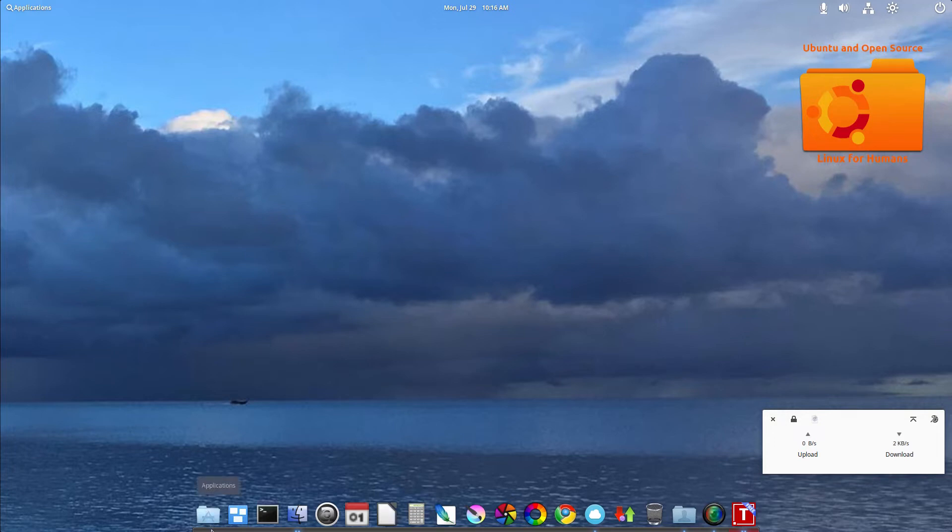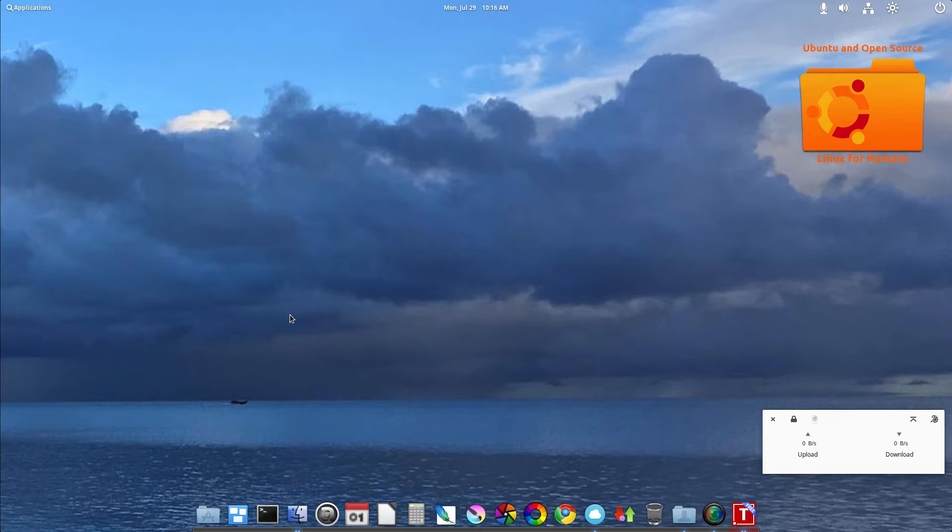So some of the things that I do like about elementary OS is one that is based on Ubuntu. Elementary OS 5 Juno is based on LTS, the 1804 LTS.